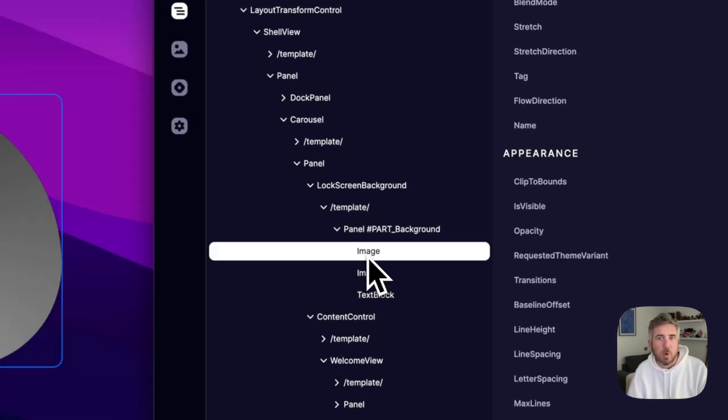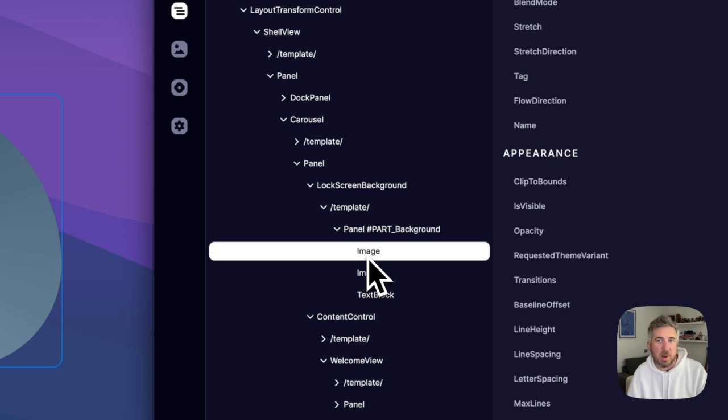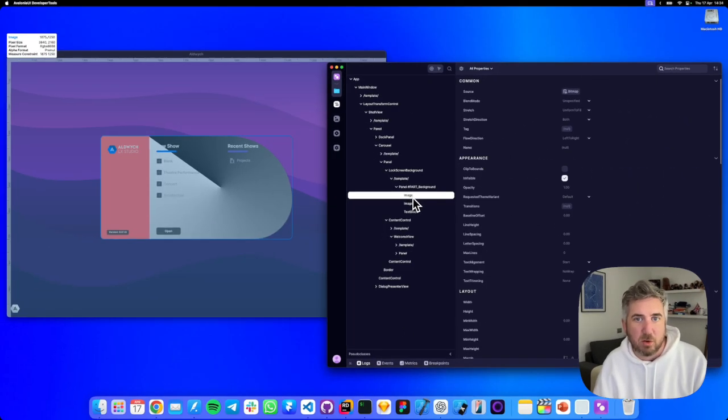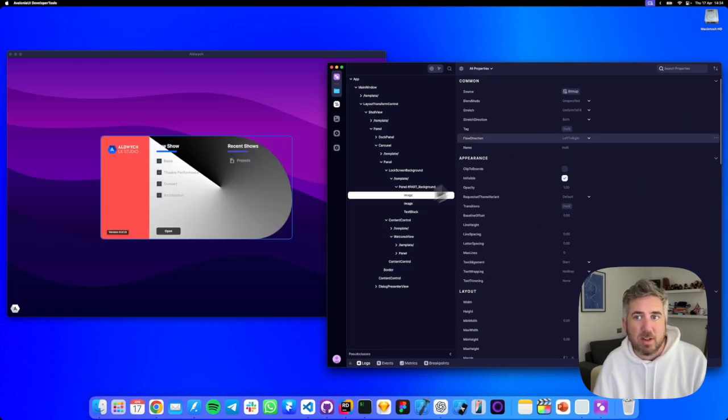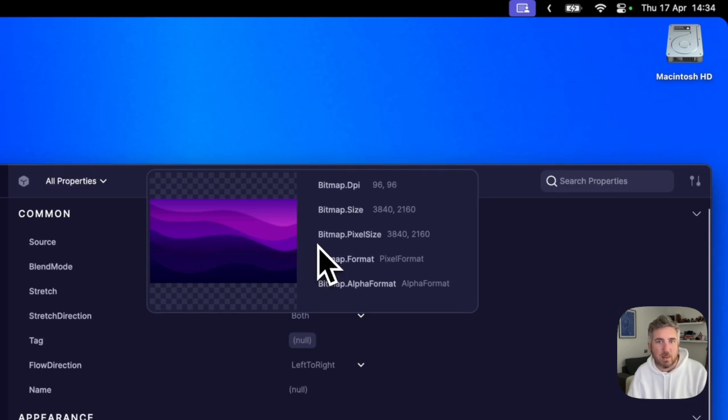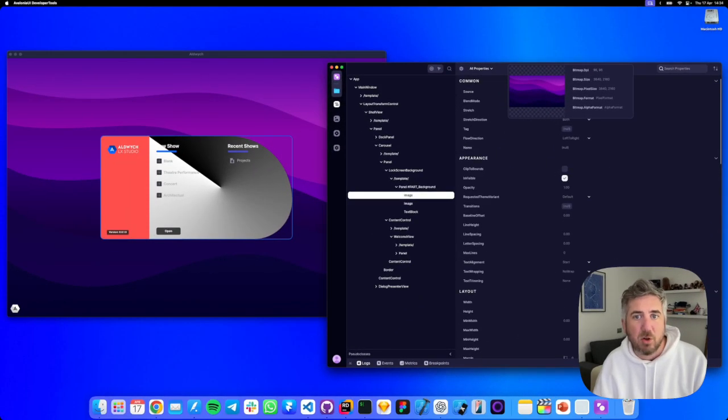Some properties hold complex objects like images or data context. For an image, DevTools can display a preview of the actual image. For data context it will show the structure.